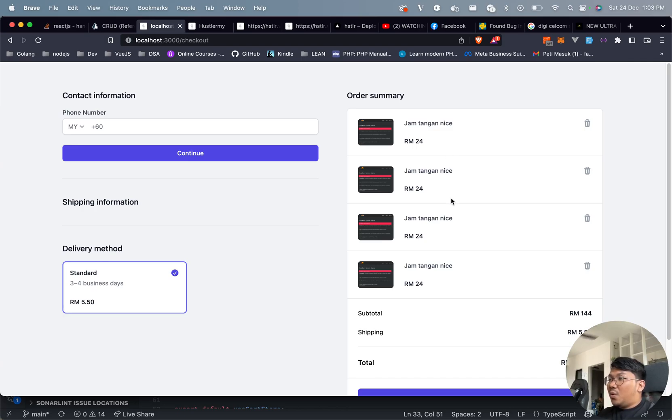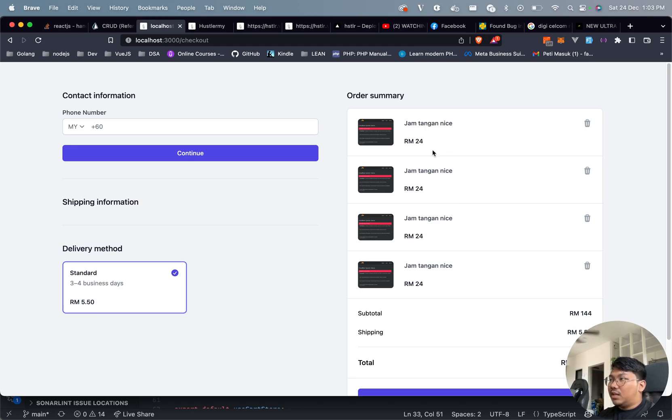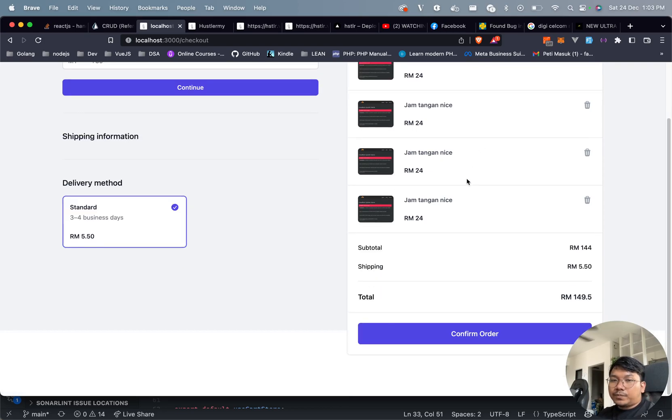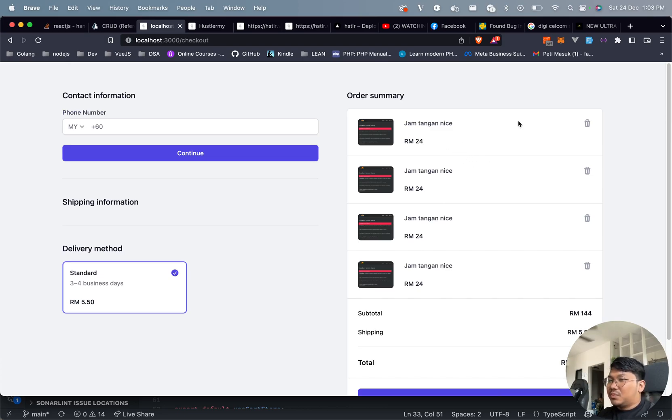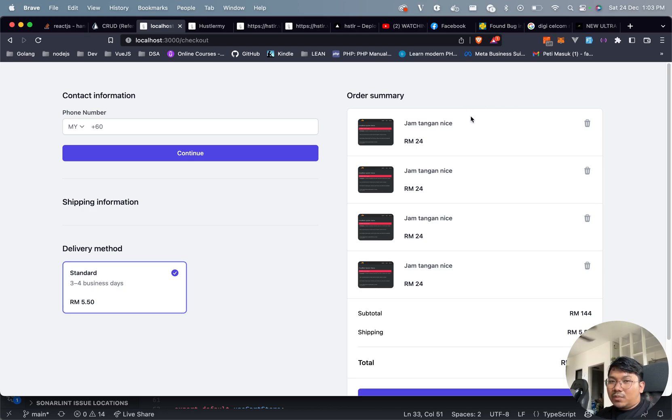What I want to achieve is if it's the same item, I just want to add the quantity. I don't want to duplicate the item like this. I don't know how to do that, so I'll go to Stack Overflow or Google, but I need to rework